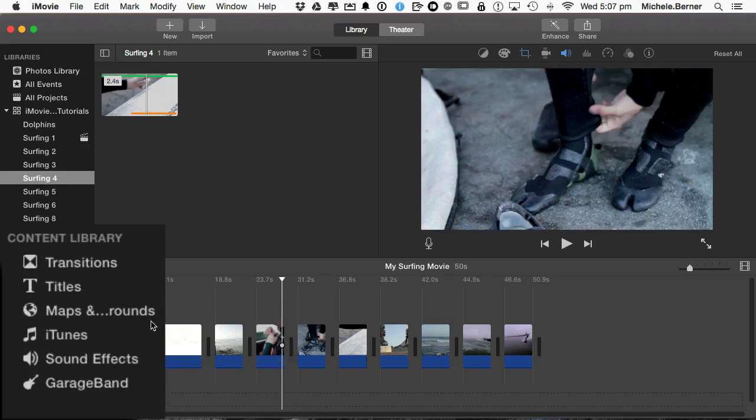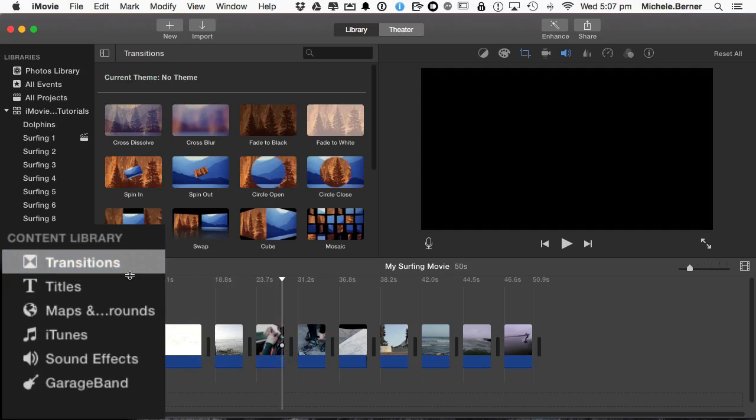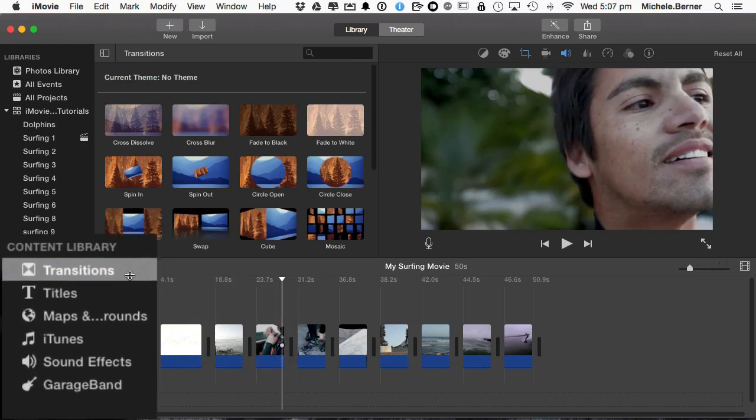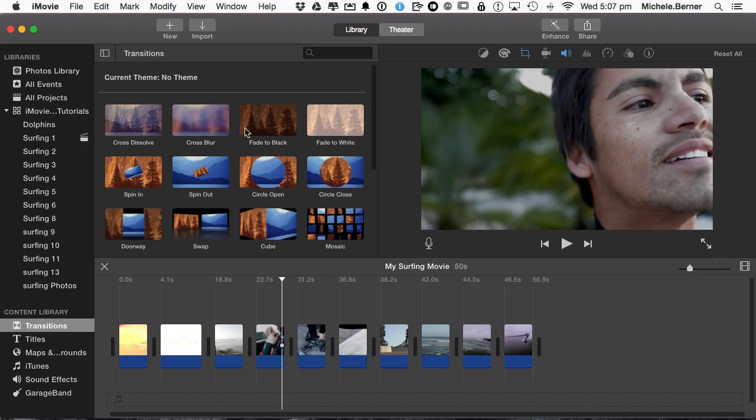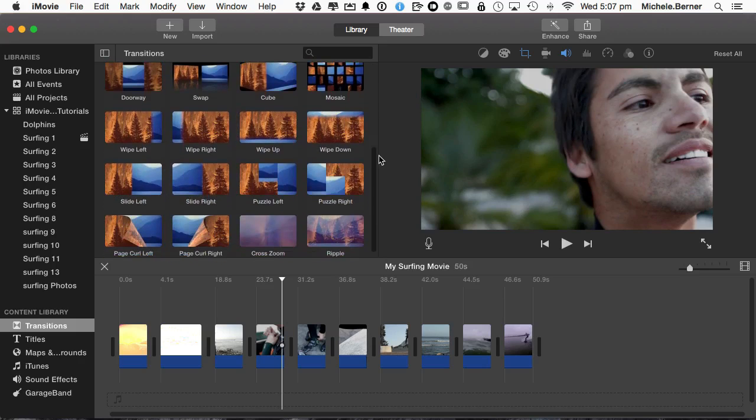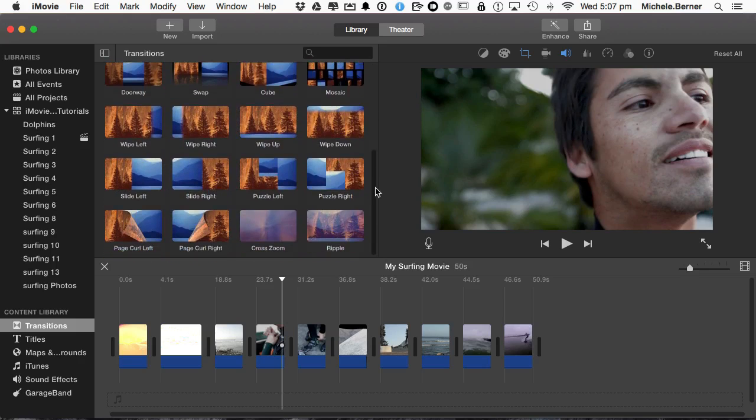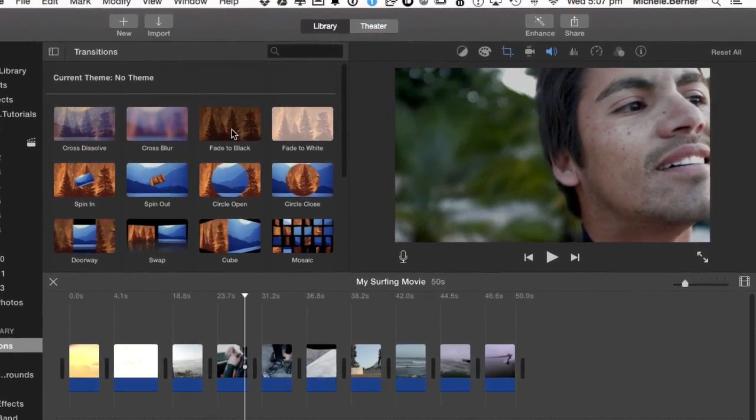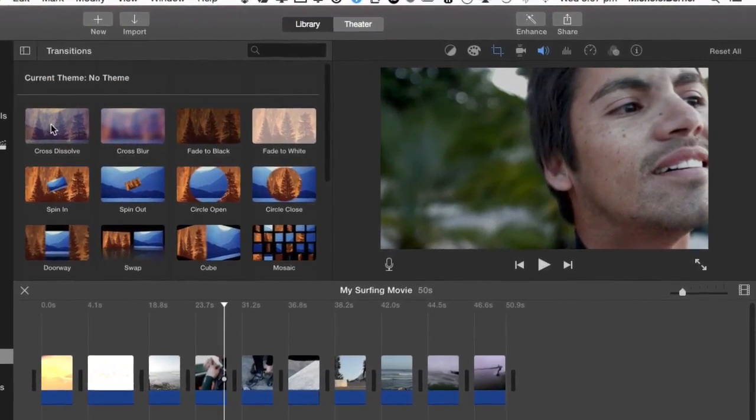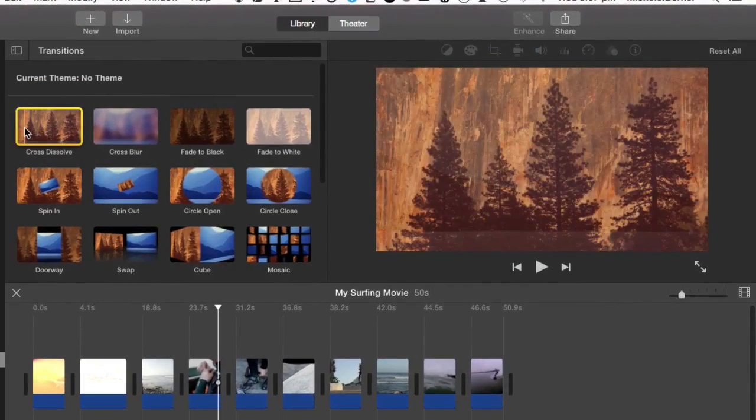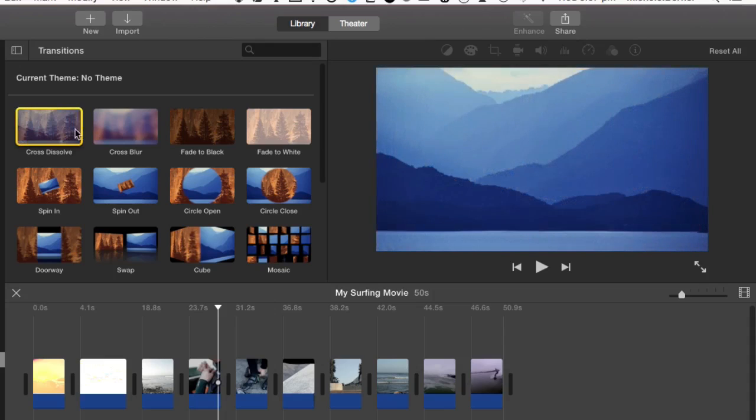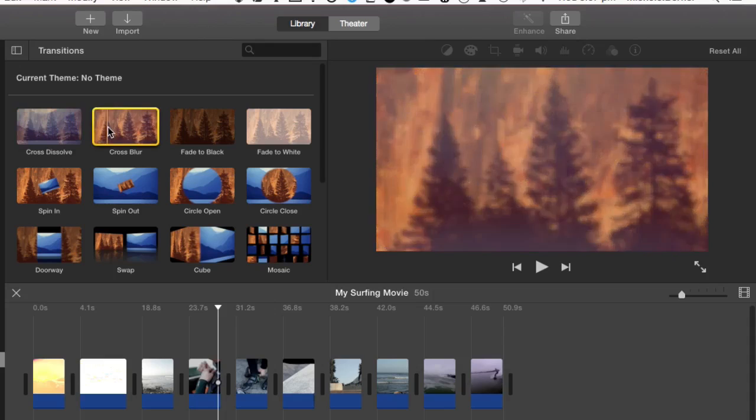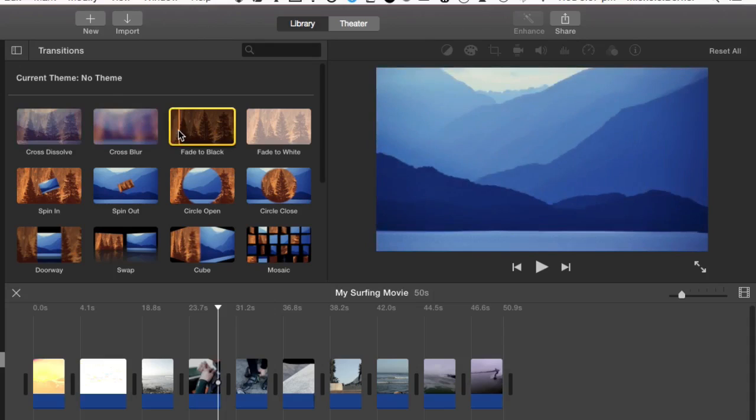In the content library, there are transitions supplied for you in iMovie. Quite a variety and you've got a scroll bar there to see the rest of them. If you want to see what they look like, if you click one and then just scrub over, you can see that transition. With a cross blur, just scrub through so you can see what it looks like.